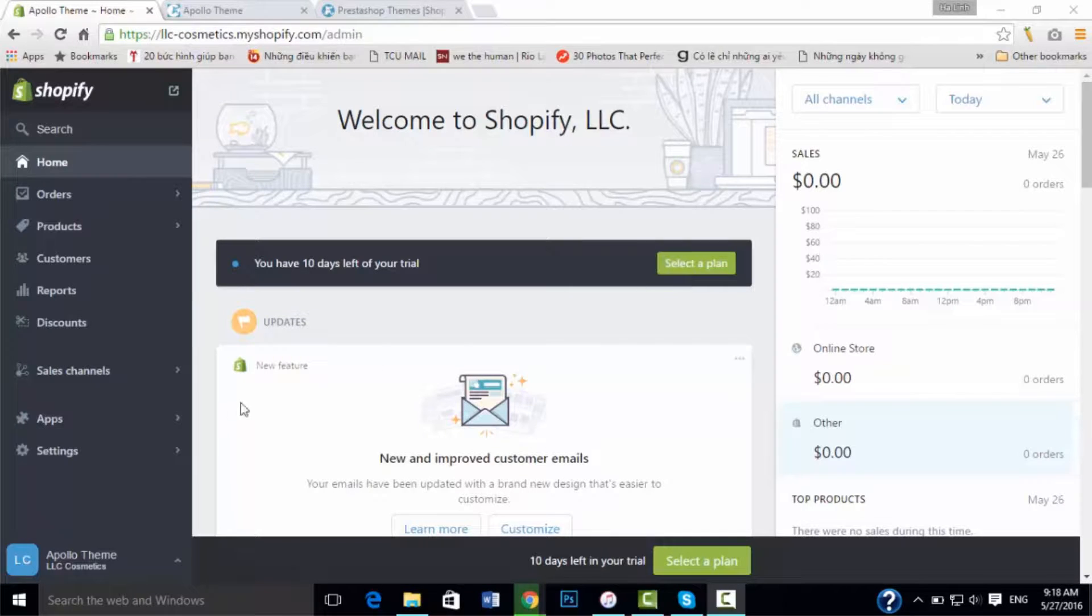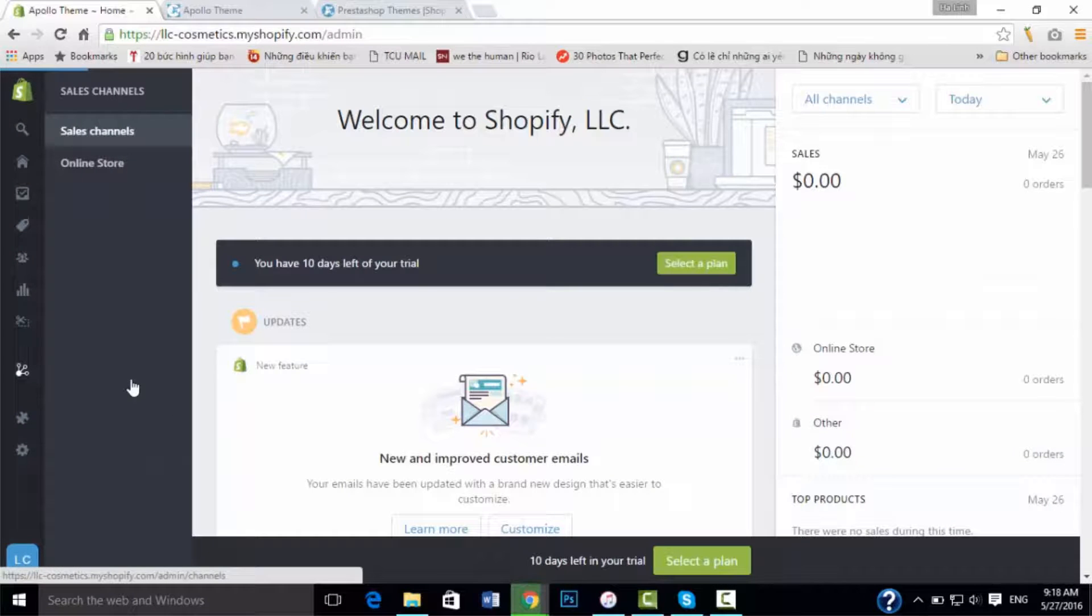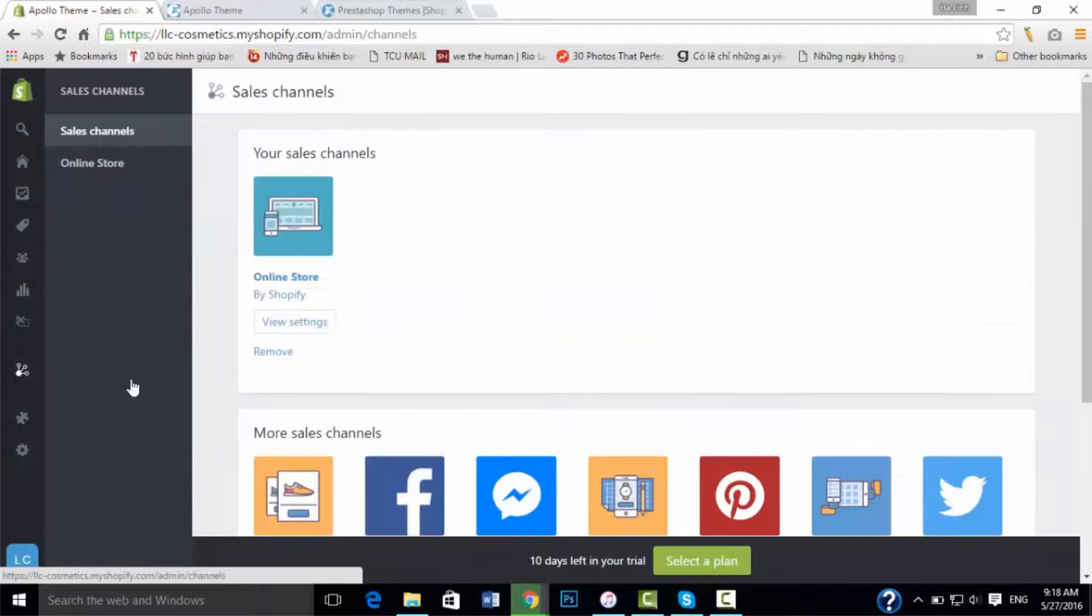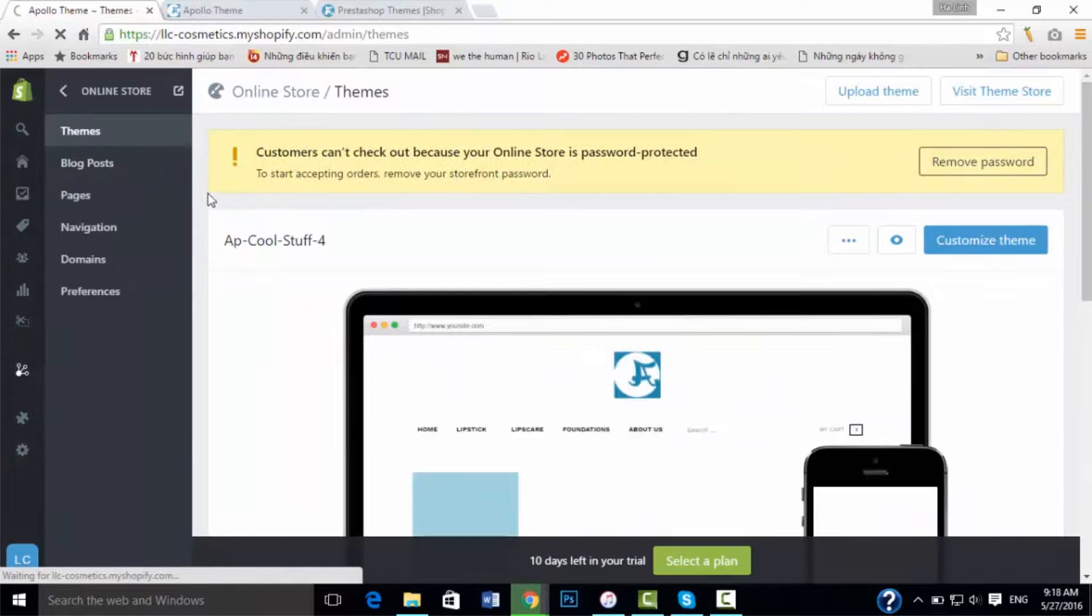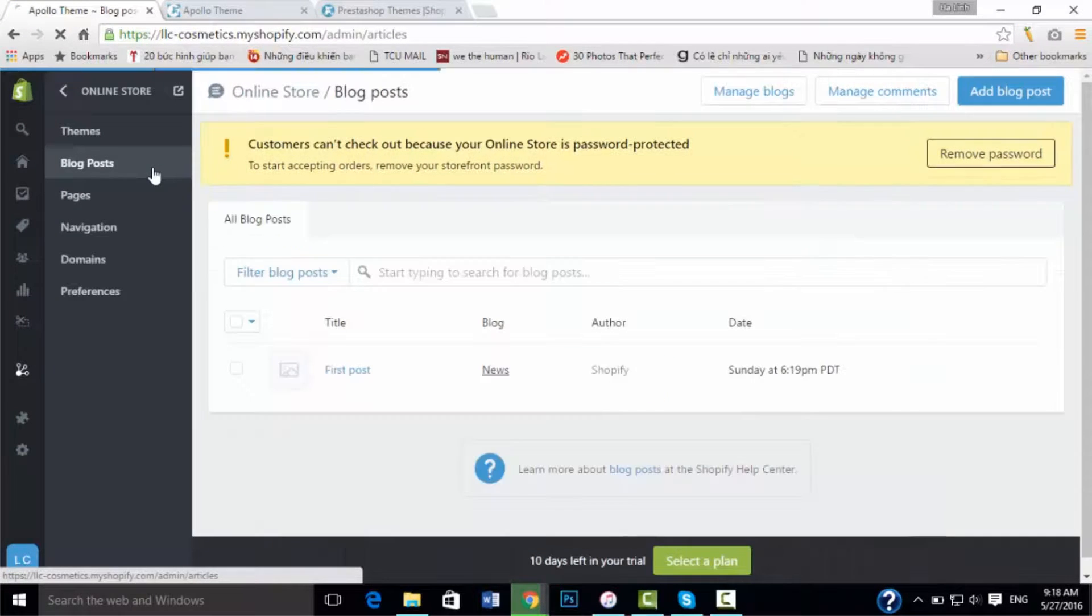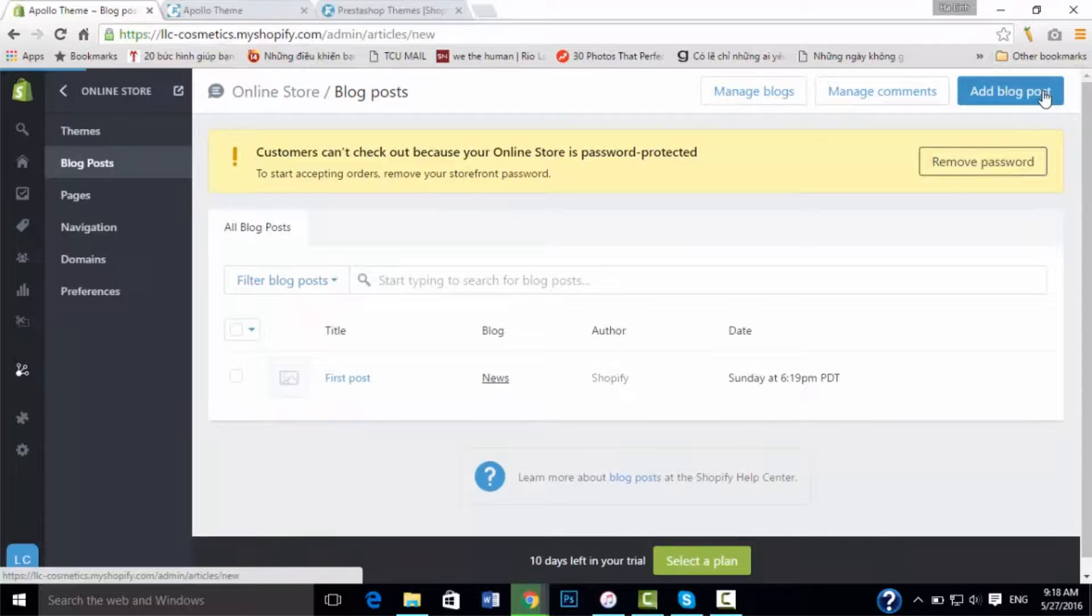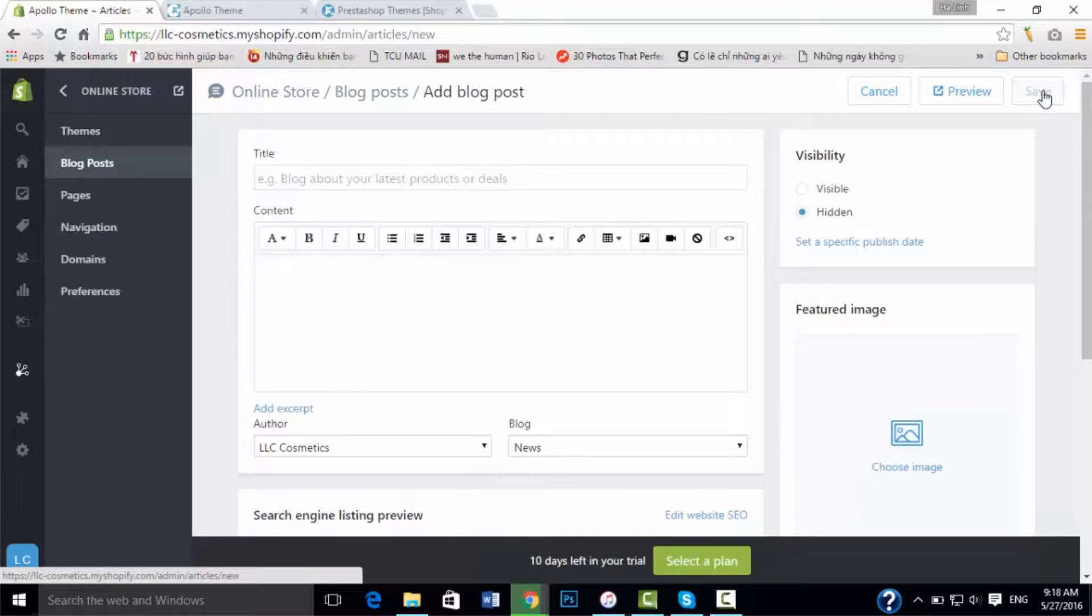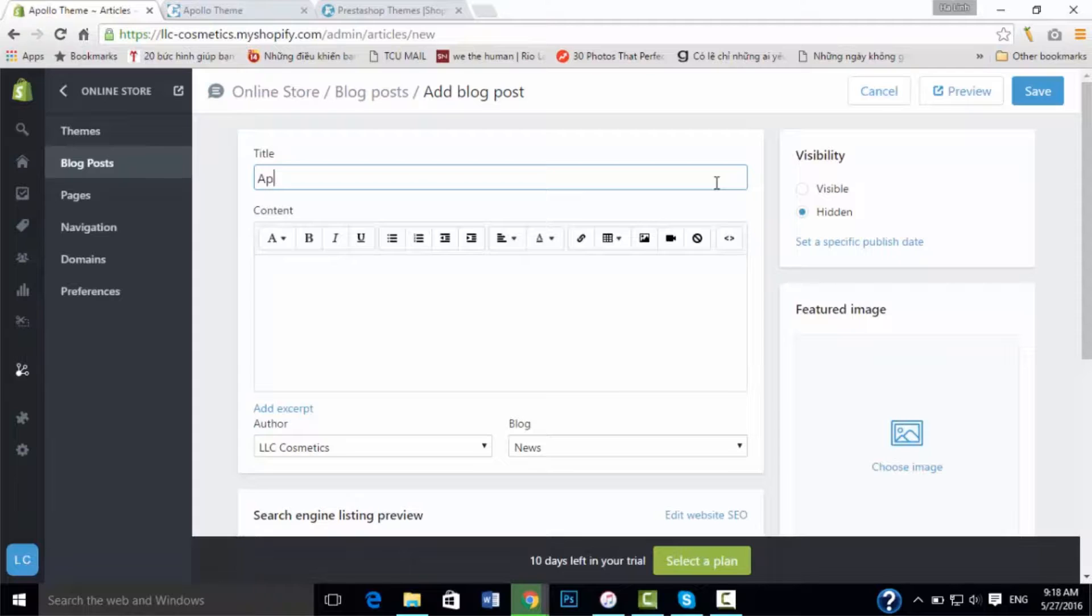Now you go to the Shopify channel, then the online store, then go to blog posts. You will see the add blog post option. Now you can write a blog for your own website. You can type in the title and content.